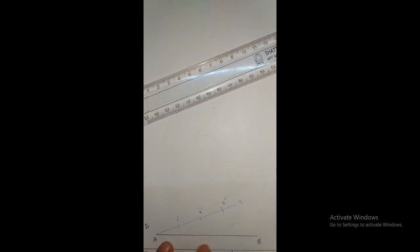Without using any scale, we can simply use the drafter. Fix the drafter and draw lines from each division point parallel to each other across to line AB. You can see the line is now equally distributed into three equal parts — one, two, and three.